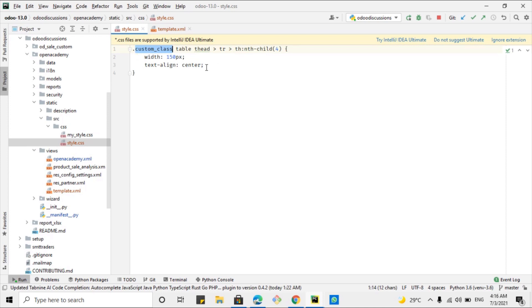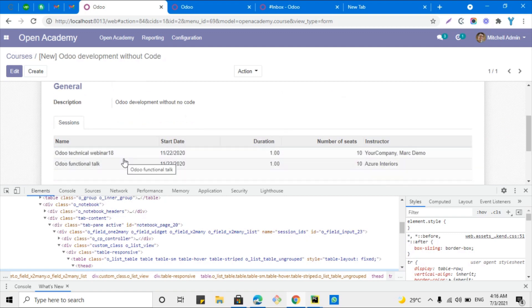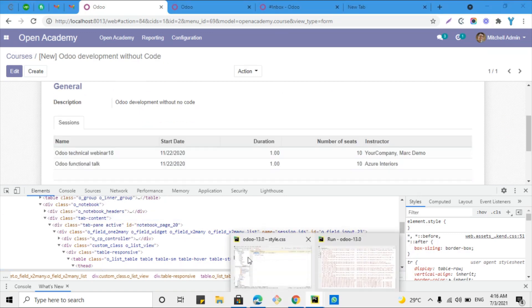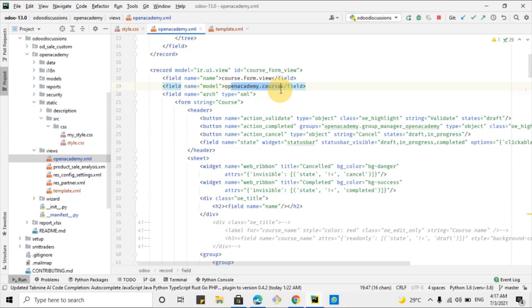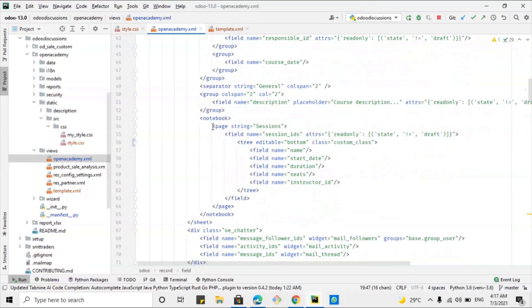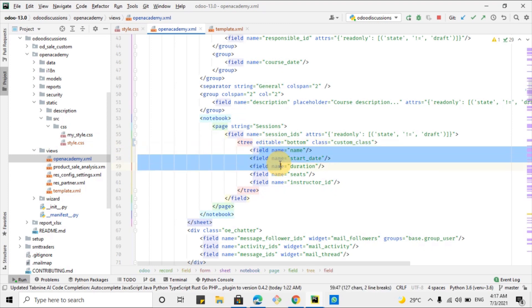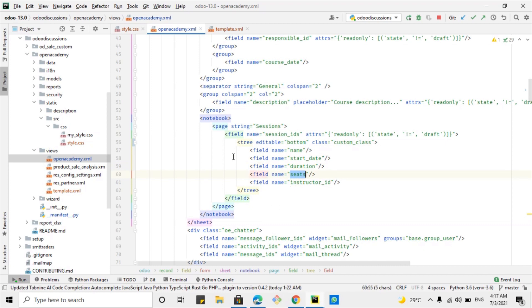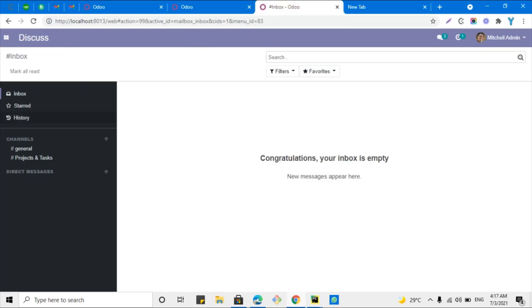Inside style.css we have added the custom class and the path of the element. Now we need to apply this class to the tree view. Going to the view 'openacademy.course', inside the one-to-many field 'session_ids', under the tree view we add class='custom-class'. The fourth element is the one we want to modify, so we reference the fourth element in our CSS.